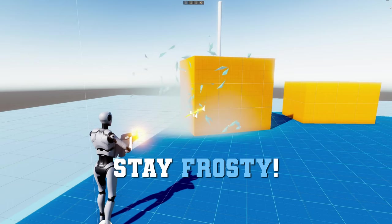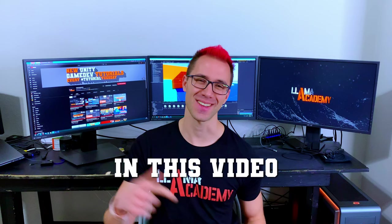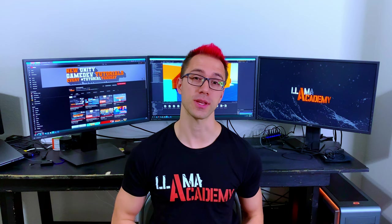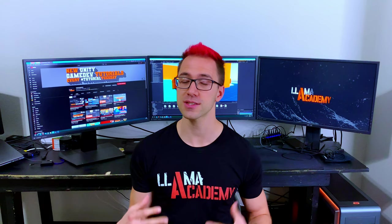Stay frosty, things are about to get explosive. In this video we're going to see how we can implement different bullet effects like frost bolts or explosive rounds. Those are just two examples of what we're going to implement here, but the goal of this video is for you to be able to implement all kinds of different bullet impact effects using this system.